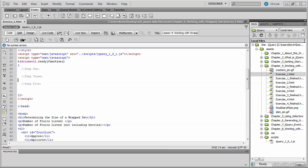In this exercise, we're going to take that understanding of this wrapped set that we now have and use it to count the objects that have been returned by the selector that we pass into the jQuery function.